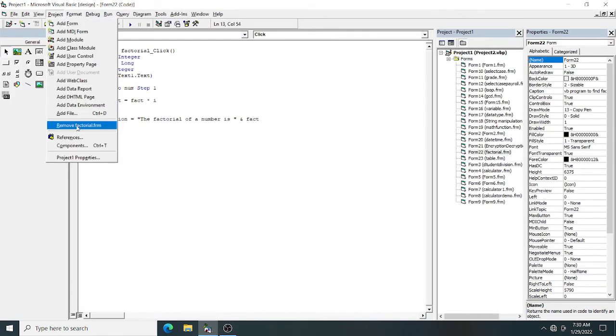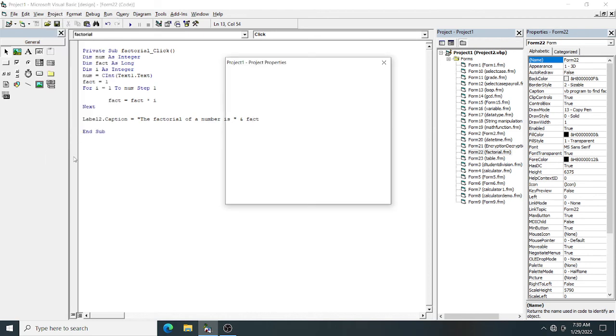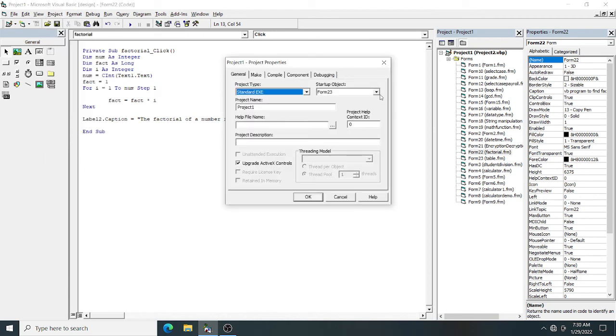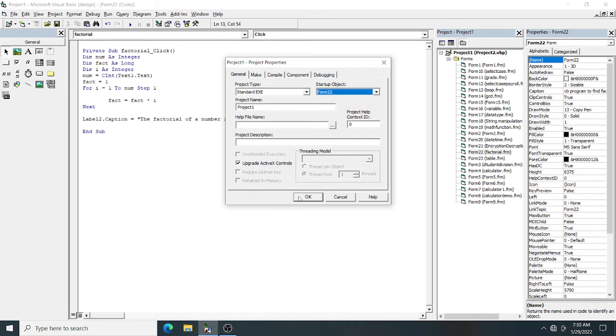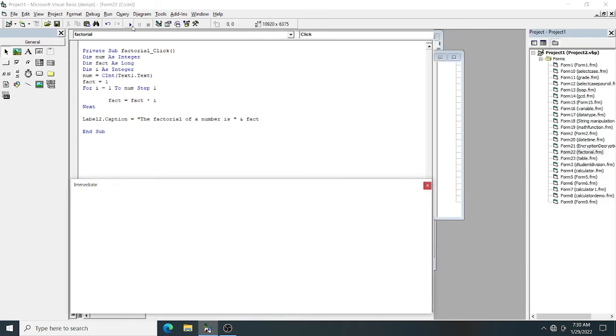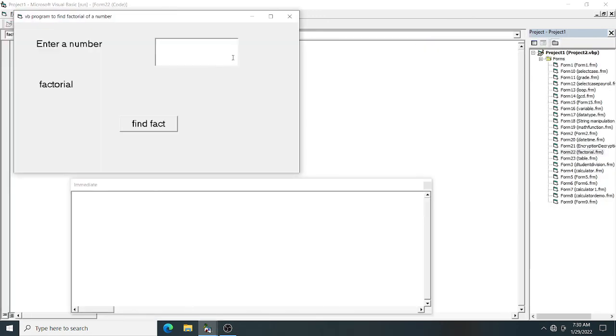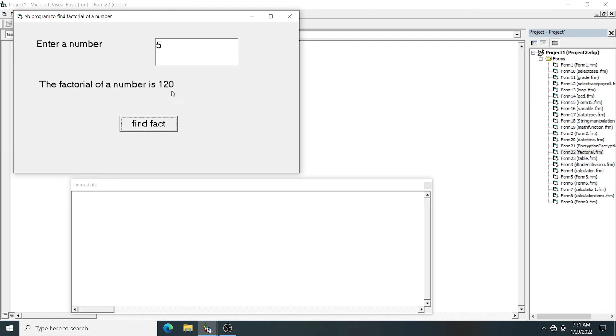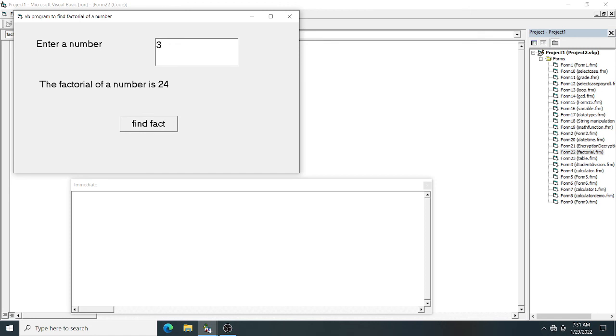My form is Form 22. Now in the text box I have entered 5. The factorial of 5 is 120. Let's find the factorial of 4: 24. Factorial of 3: 6. And the factorial of 1.